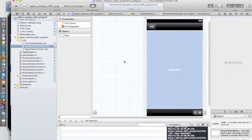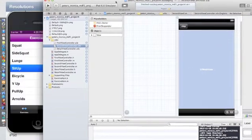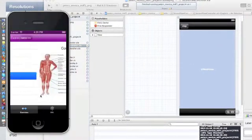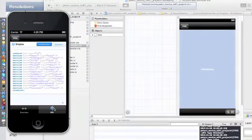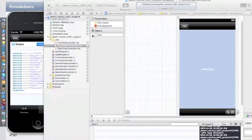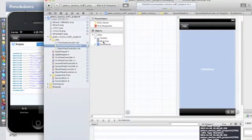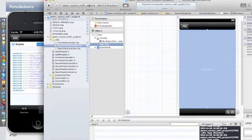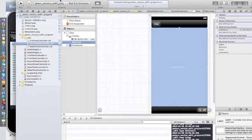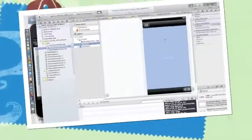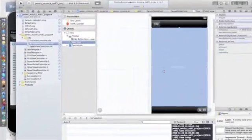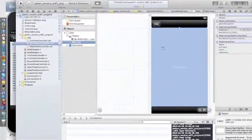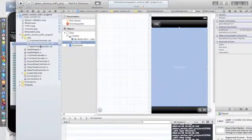My second view controller is the second tab right here, which pulls in the raw XML. I actually used a web view instead of a text view to show it. And I put a button in here to stop web view from loading, just in case it takes too long to load.